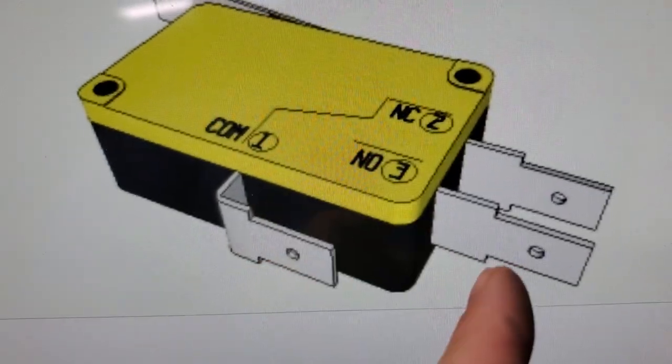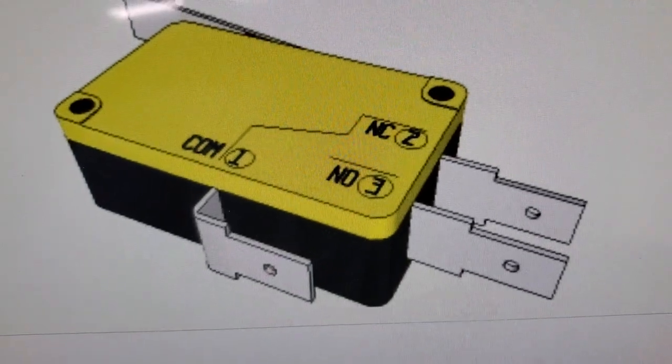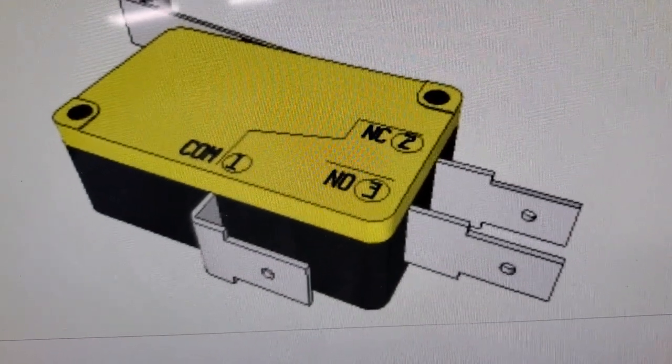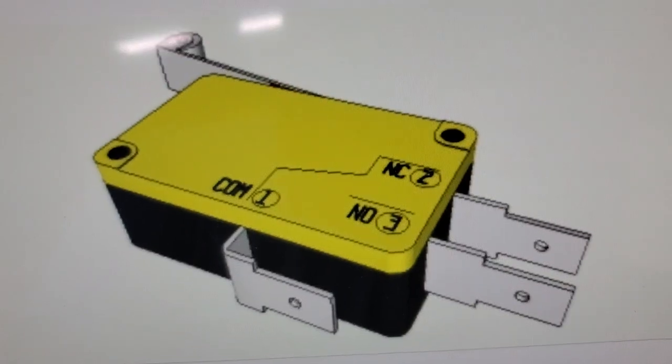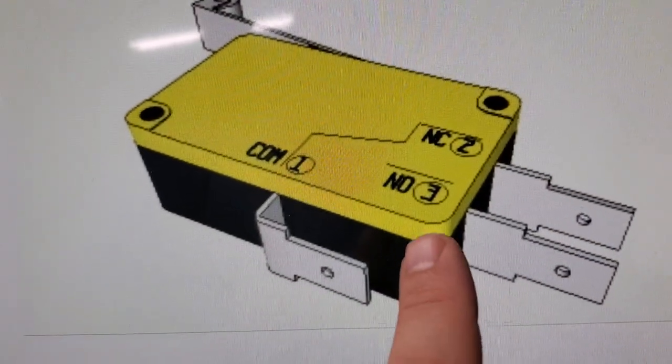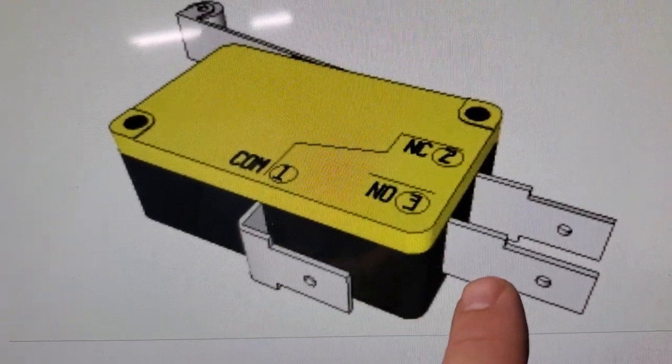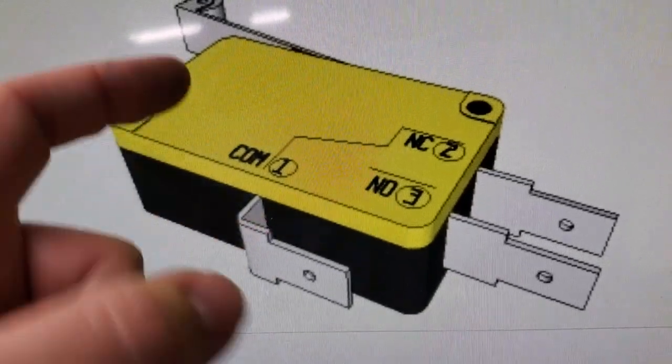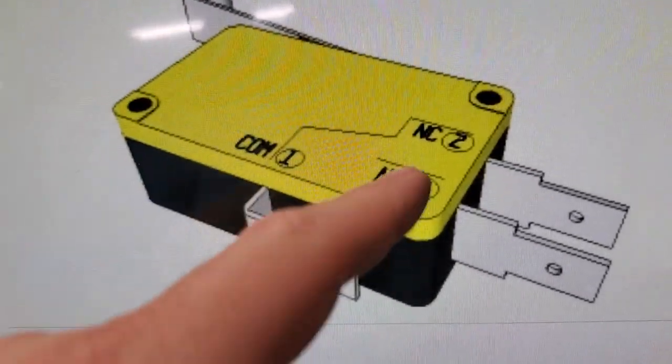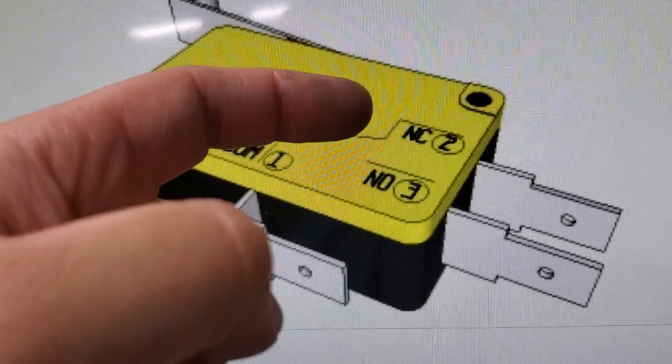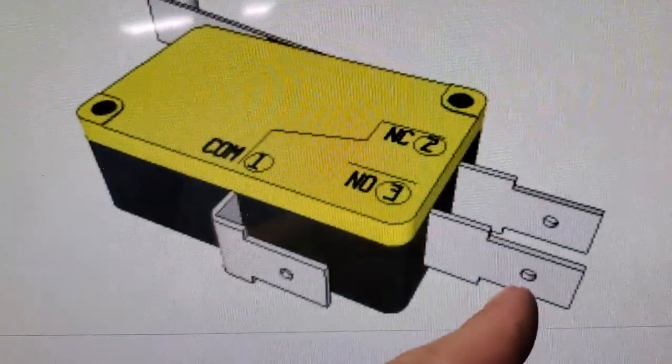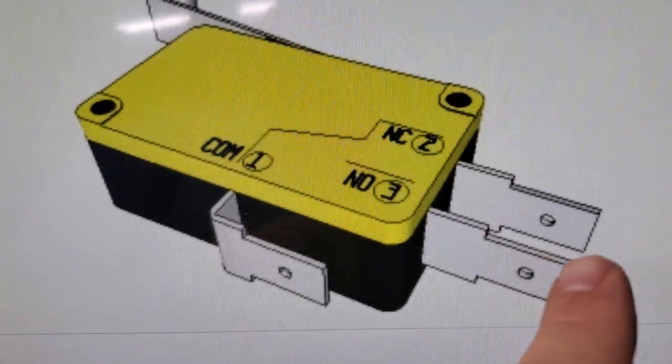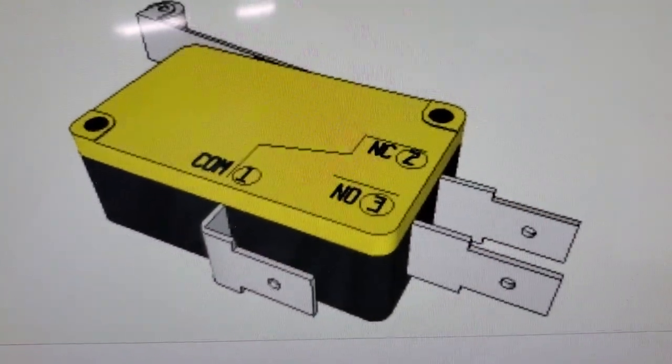When the lever is pushed, it moves a little metal spring in there and it makes contact with this one here. It breaks contact with the normally closed one.